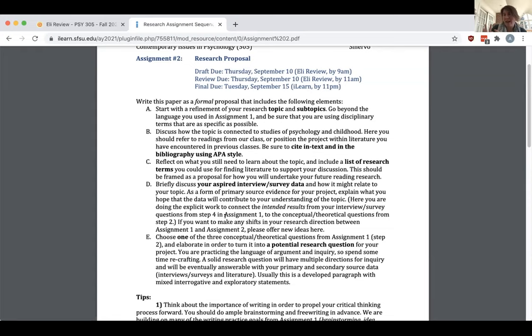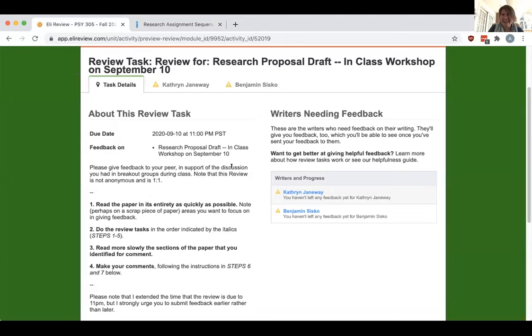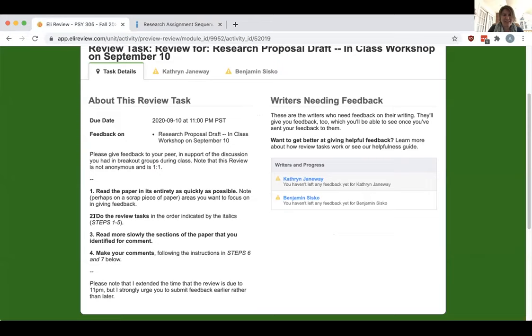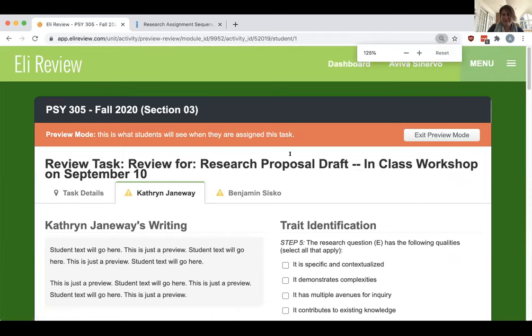The review follows the assignment prompt. Aviva asks for topics and subtopics, checks in on APA style, and also asks reviewers how much they know about APA — which gives her feedback as the instructor about class confidence levels. She asks students to think about going to the literature, preparing them to do a literature search, helping them develop questions to move from primary to secondary source material, and situating where a proposal might fit in that thinking.